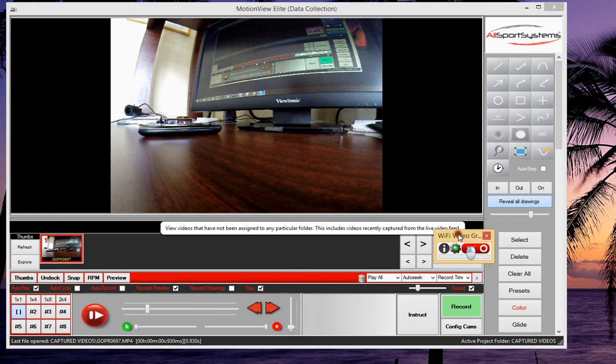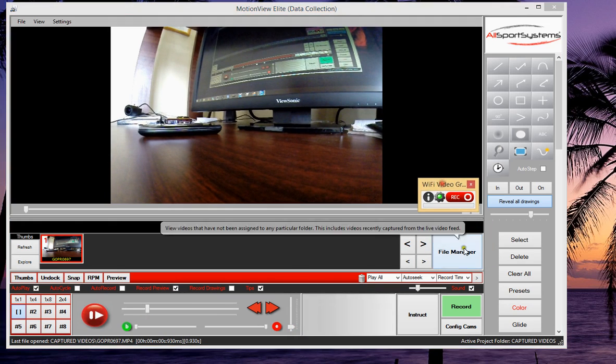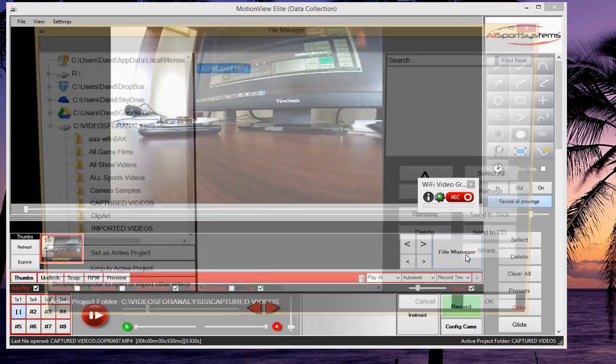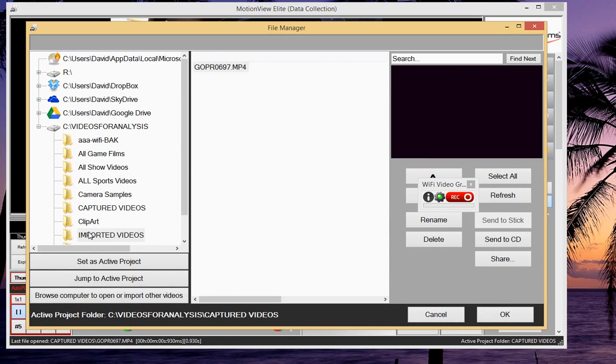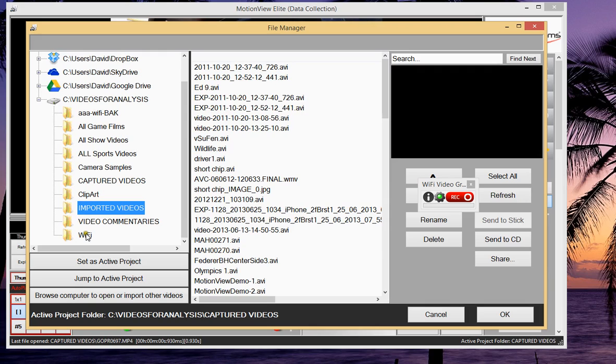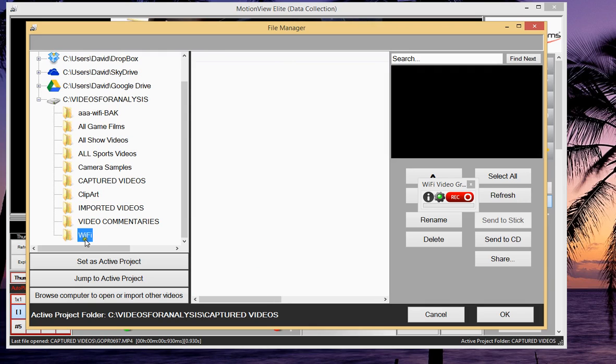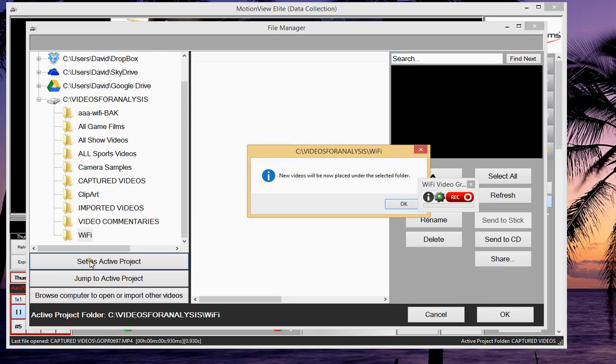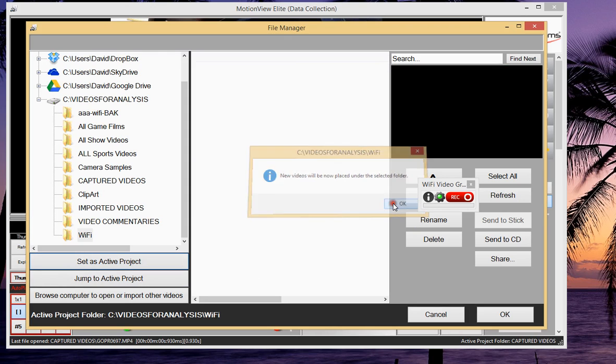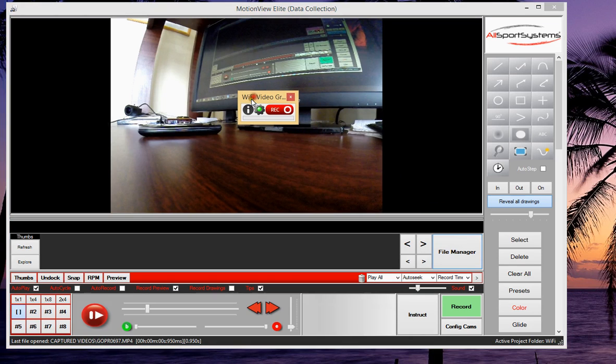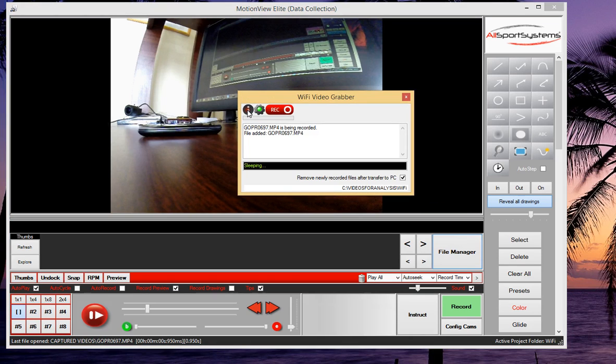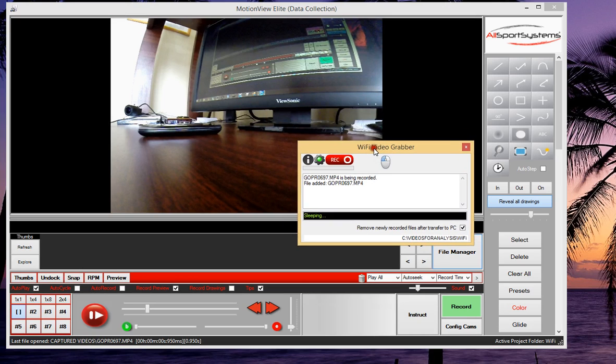Now if we change the active project folder in our Motion View, let's say that we bring it down to a new folder here called Wi-Fi. I will set that as the active project folder. If I display the information in the Wi-Fi Video Grabber, you'll notice that it has already been notified of the change. So any new files that we record now will come in to this folder.